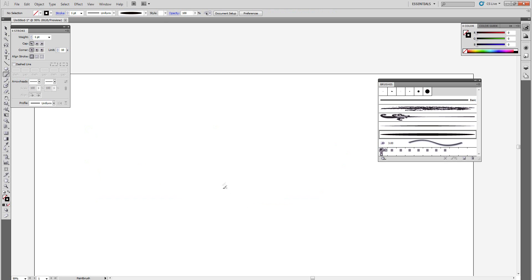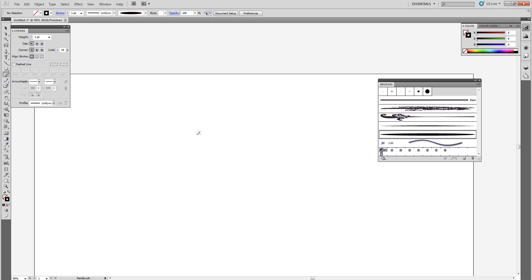Now there is a second method to getting line art using your brush, but this method only requires your tablet. So if you don't have a tablet that has pressure sensitivity, then this next method won't work for you. You can probably just leave the video or make your brush already and get to work.